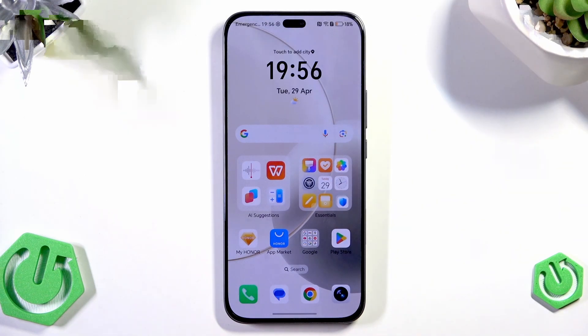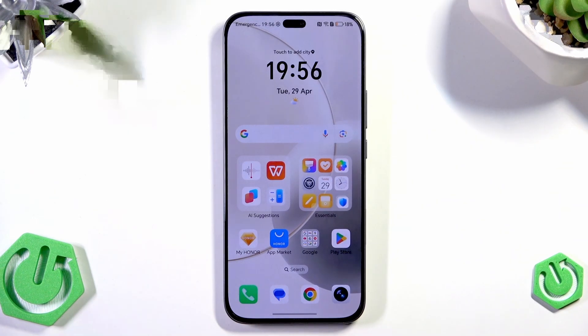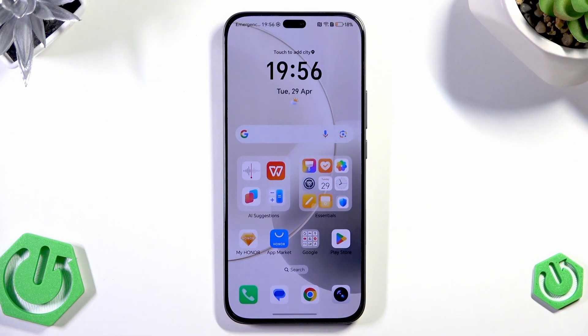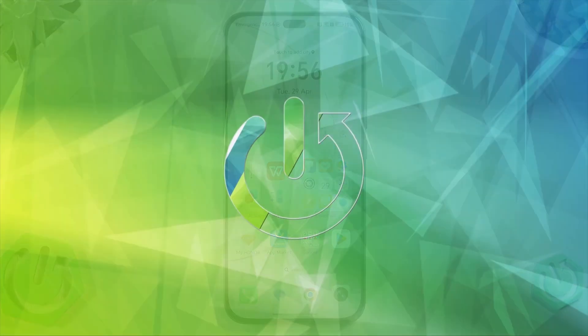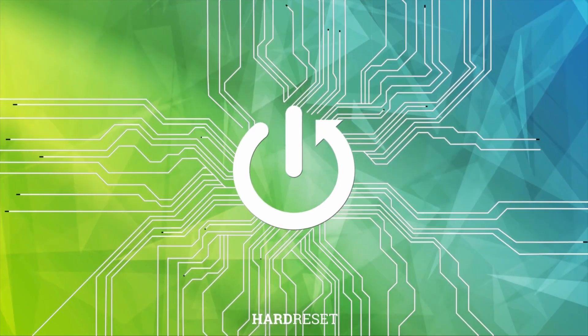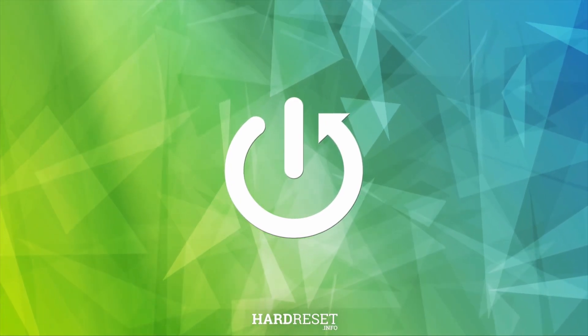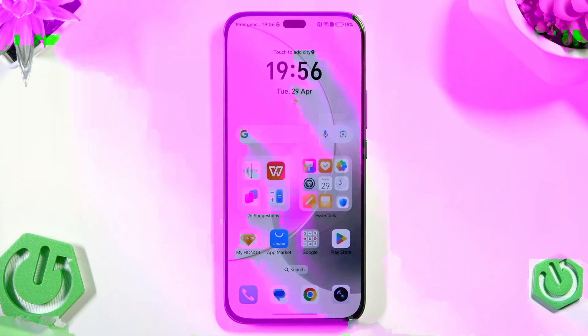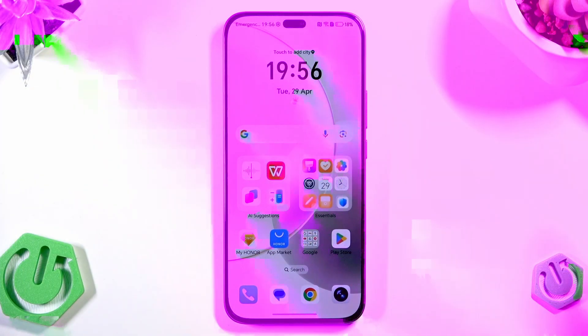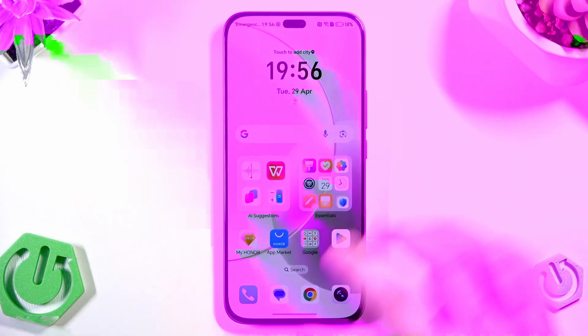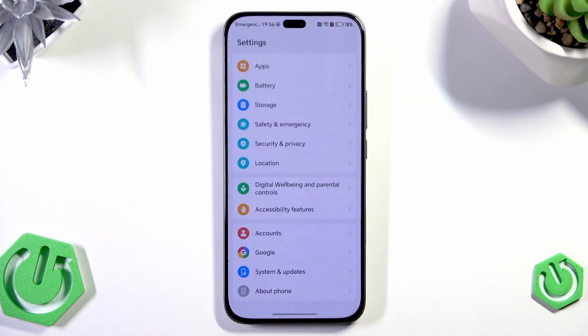Hello, in this video I'm going to show you all backup methods on the Honor 400 Lite. So we need to begin with opening up our settings.